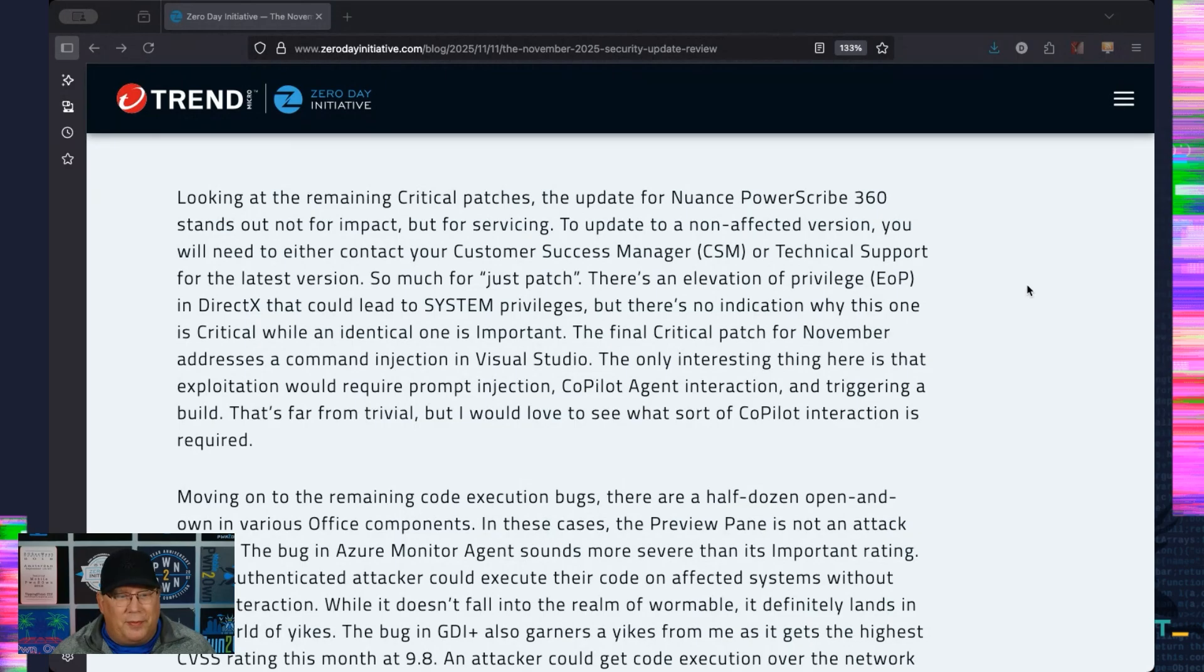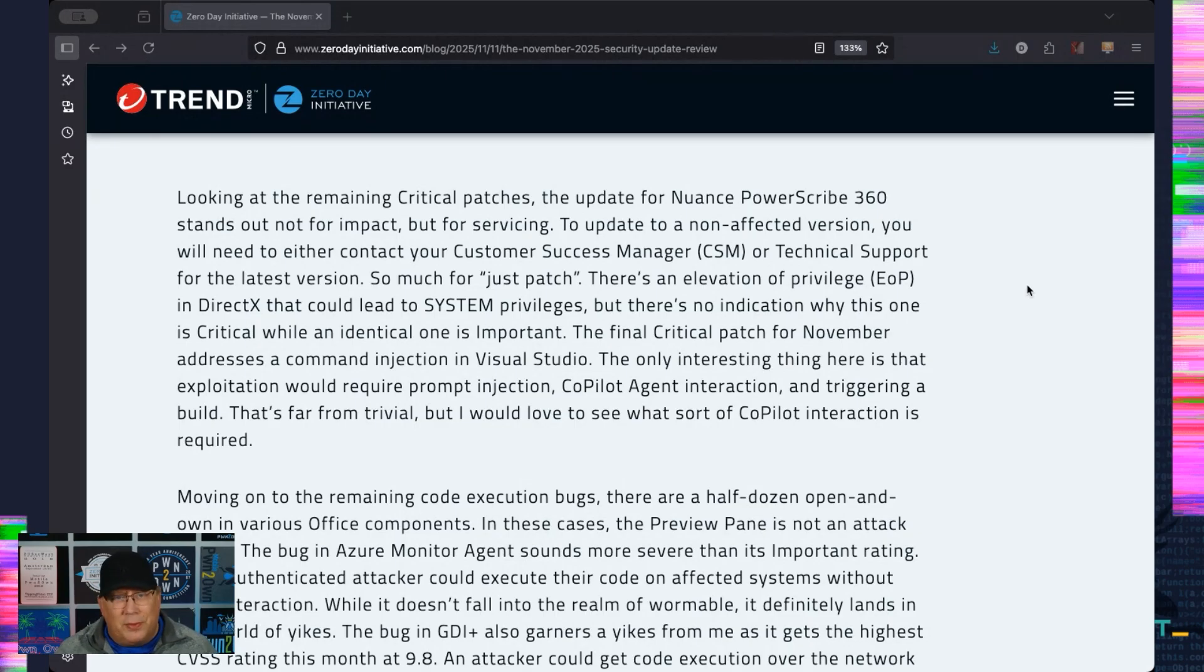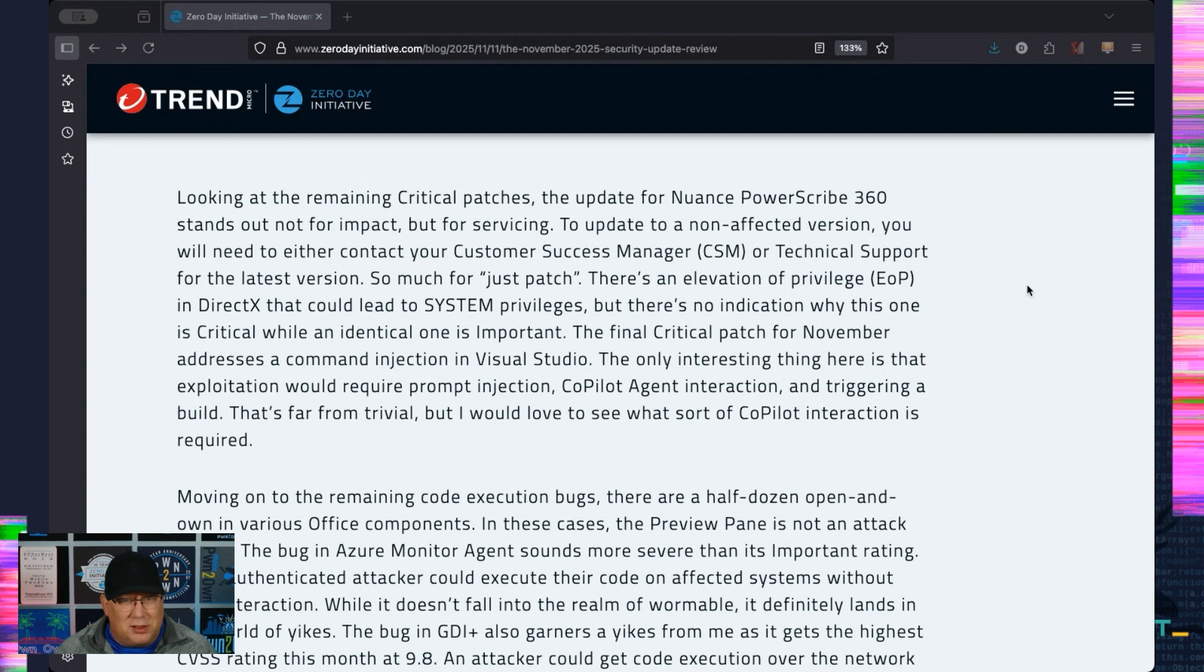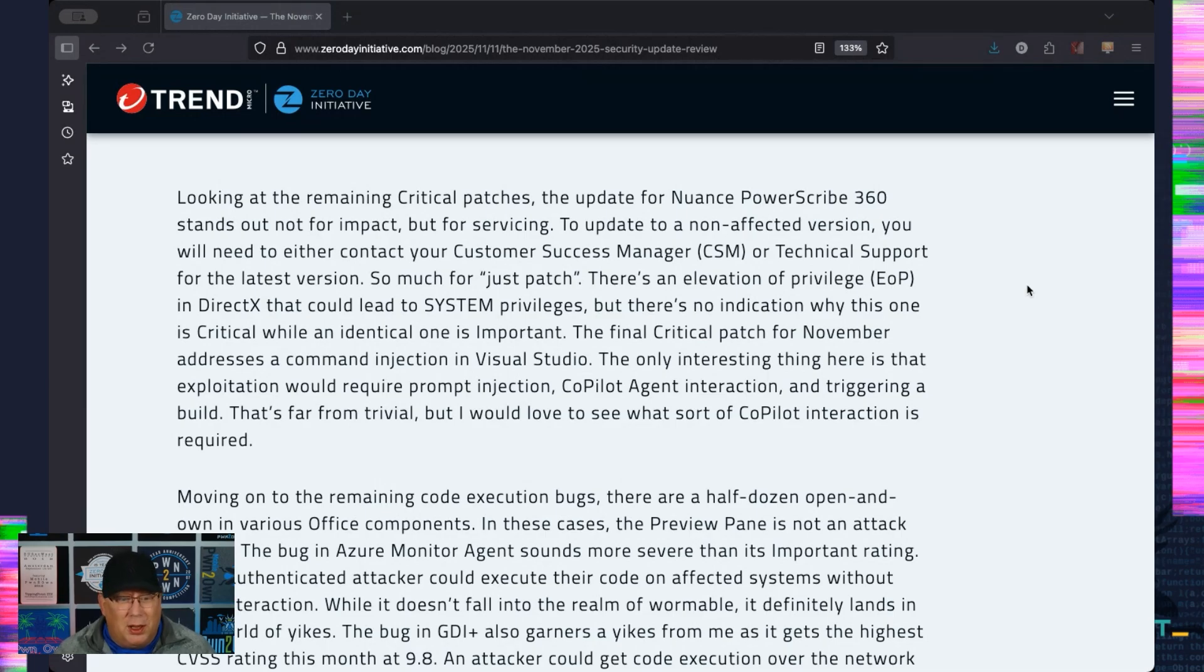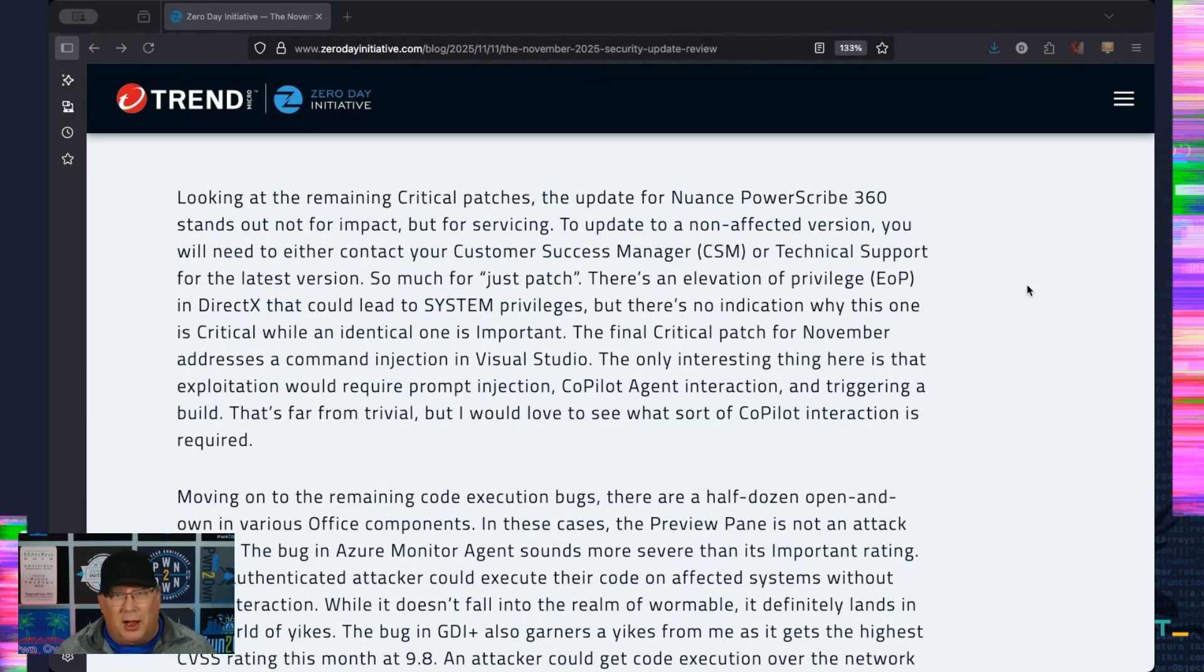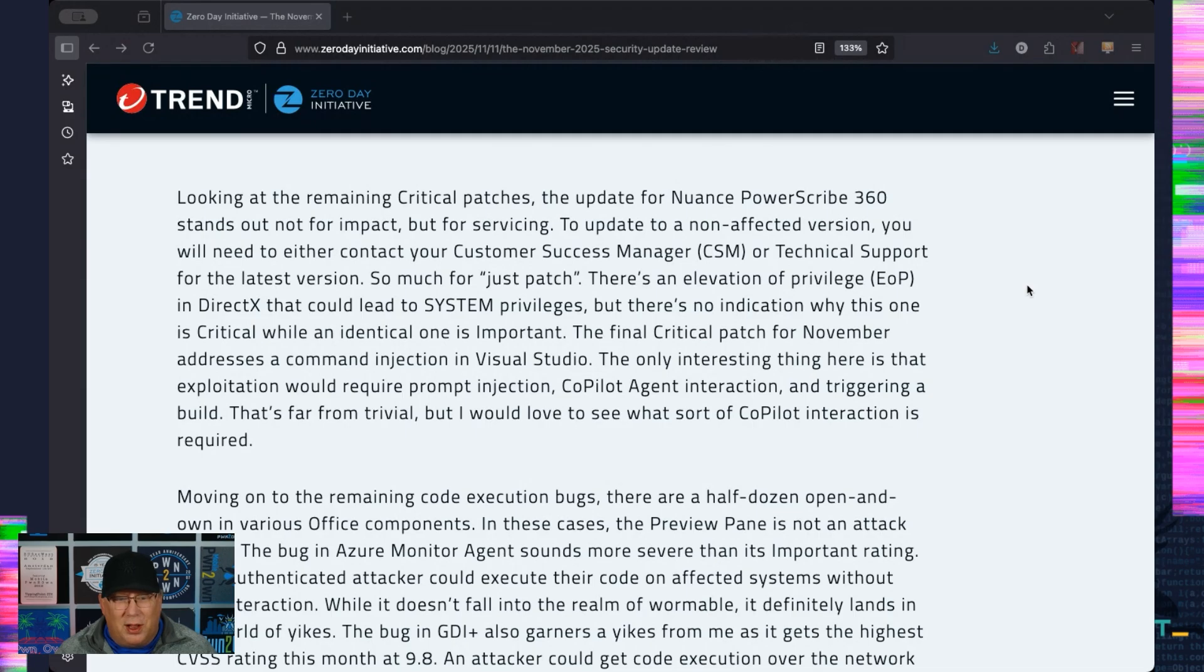There's a DirectX bug that's listed as critical, but it reads exactly the same as the DirectX bug that's listed as important. Why the difference? I don't know. The wording is exactly the same. CVSS is the same. So yeah. There's a command injection in Visual Studio.